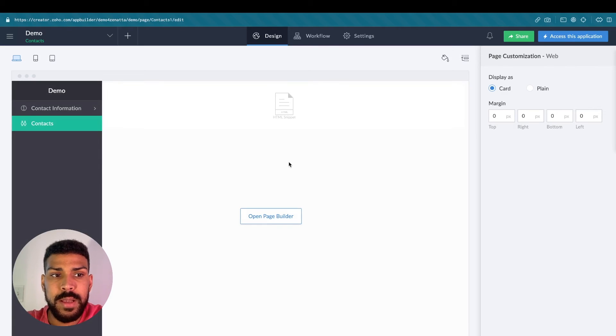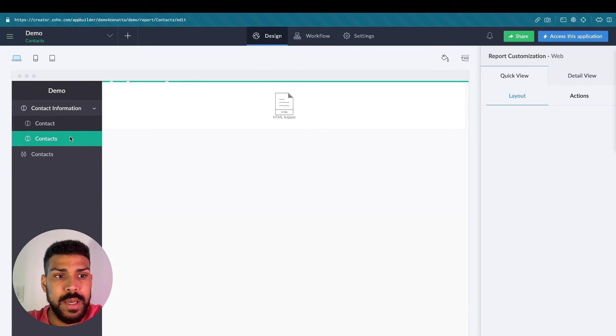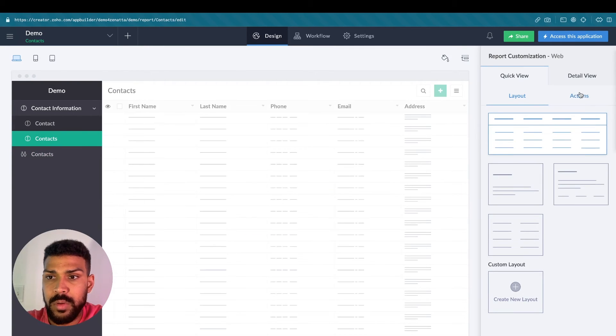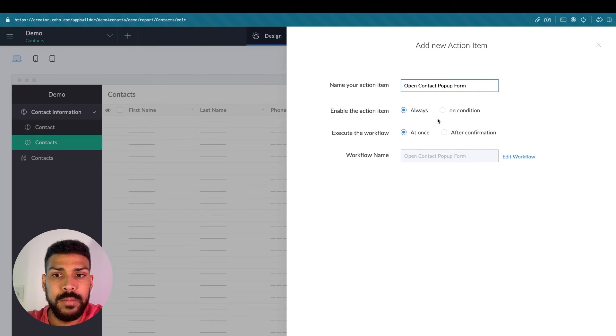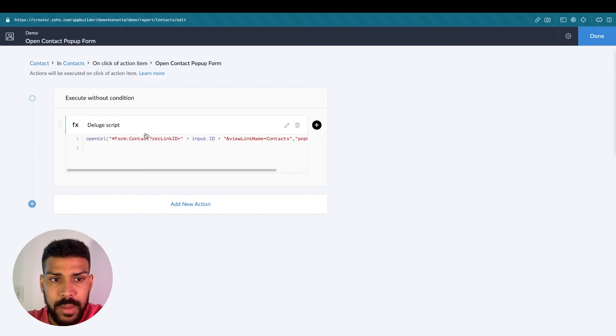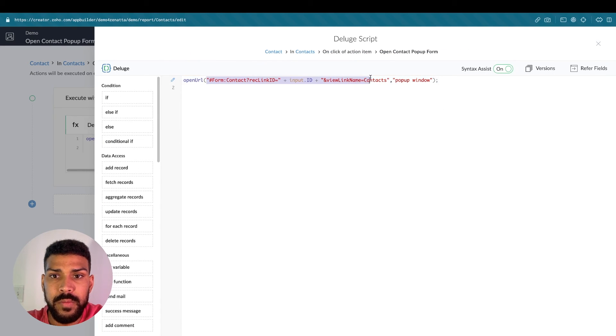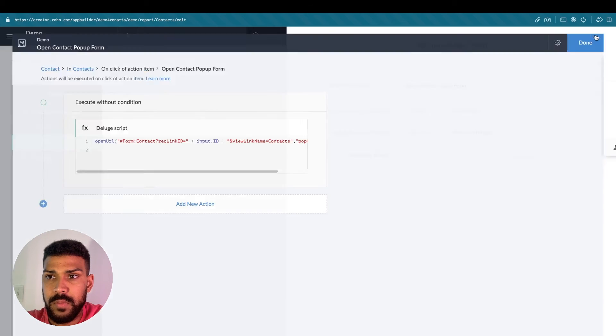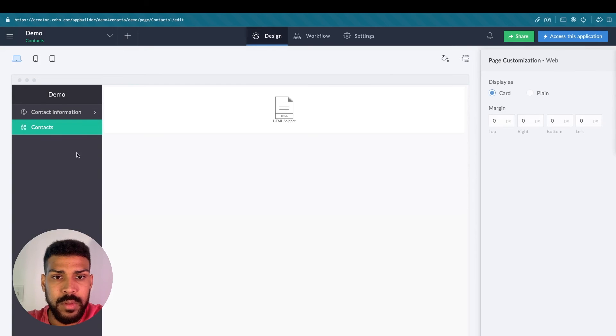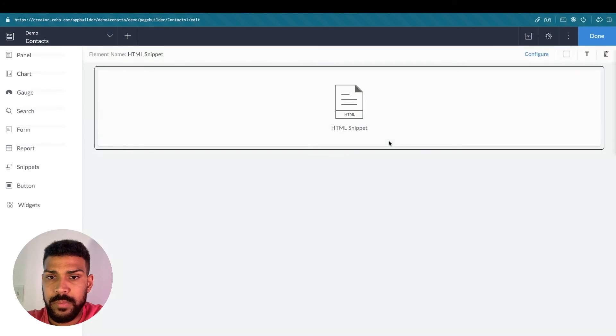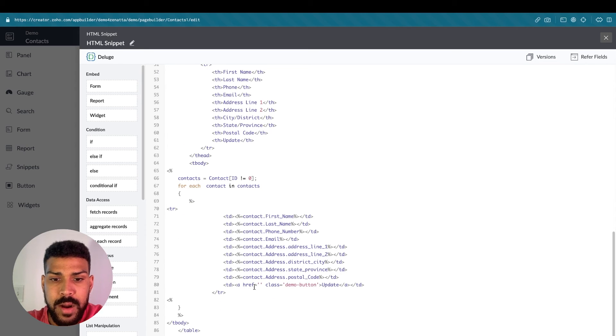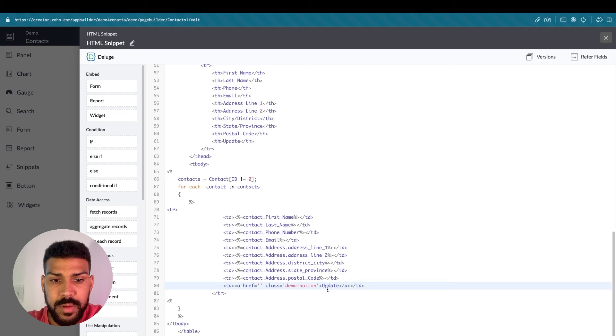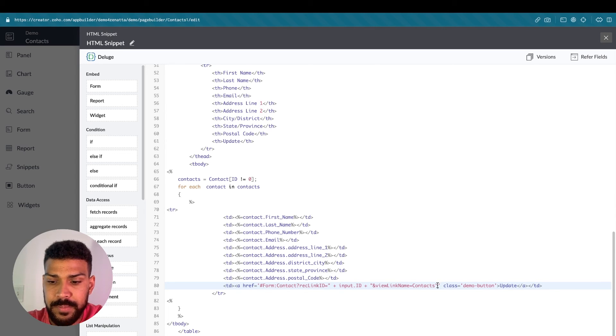In order to do that, we're going to go back to our contacts. We're going to grab that URL that we're using. Edit workflow. Here's the URL. And we'll click Save. Close this out. Configure. We had our update button. And we have our href here. So I'm actually going to paste in that information that we had.